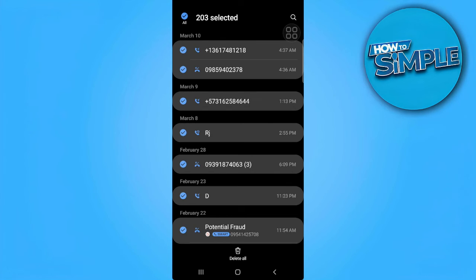tap on delete all and that's it. If you find this video helpful, please hit like and subscribe. Thanks!